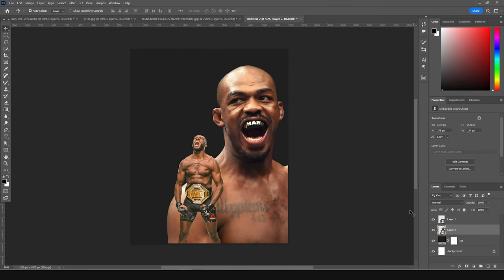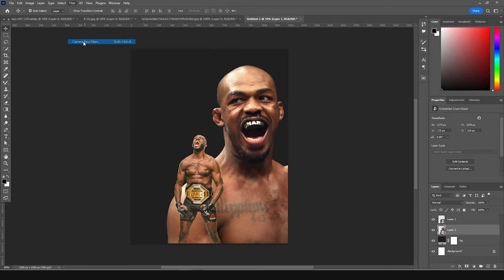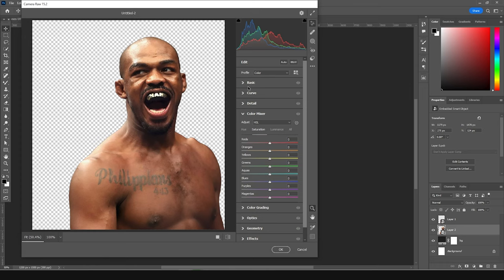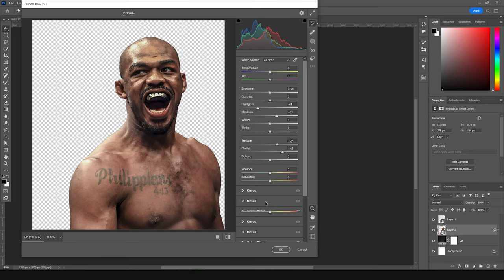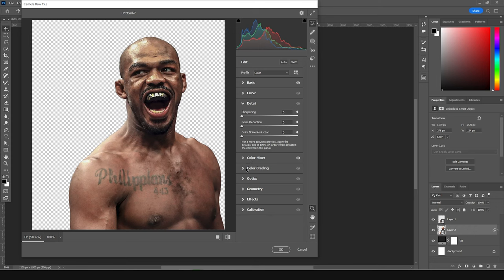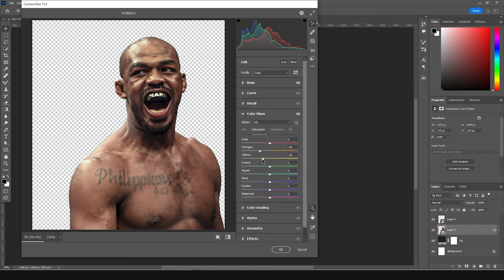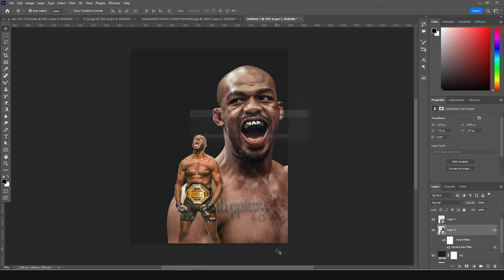Let's do a simple color adjustment. Select this layer, go to Filter and open Camera Raw Filter. Drop down the saturation for orange a little bit. In the Basic tab, drop down the highlights and increase the shadows slightly. For clarity and texture, increase those just like so. Then in the Color Mixer tab, drop down the saturation for yellow too — the yellows look very nasty for this image. Click OK.